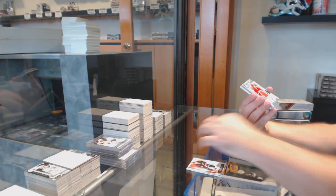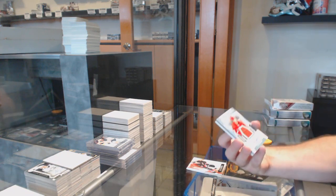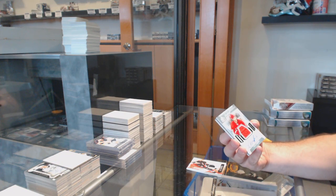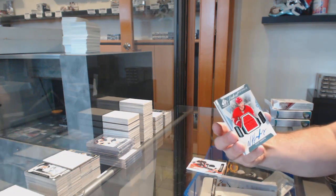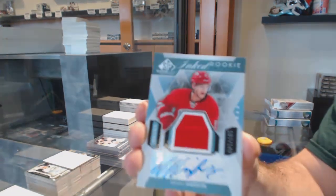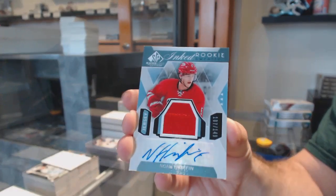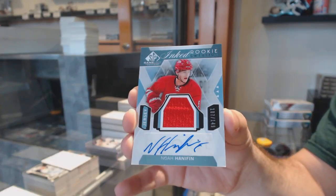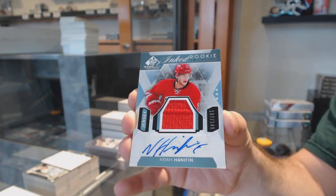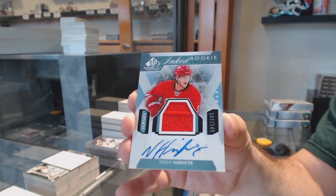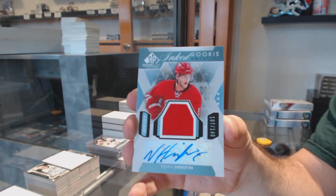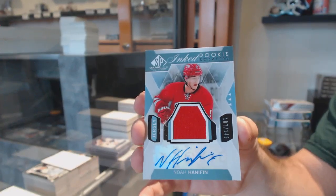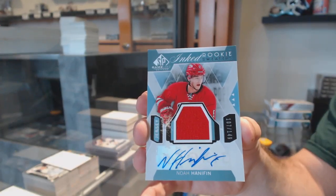For the Carolina Hurricanes, eight rookie sweaters to 149, Noah Hannifin. Noah Hannifin.